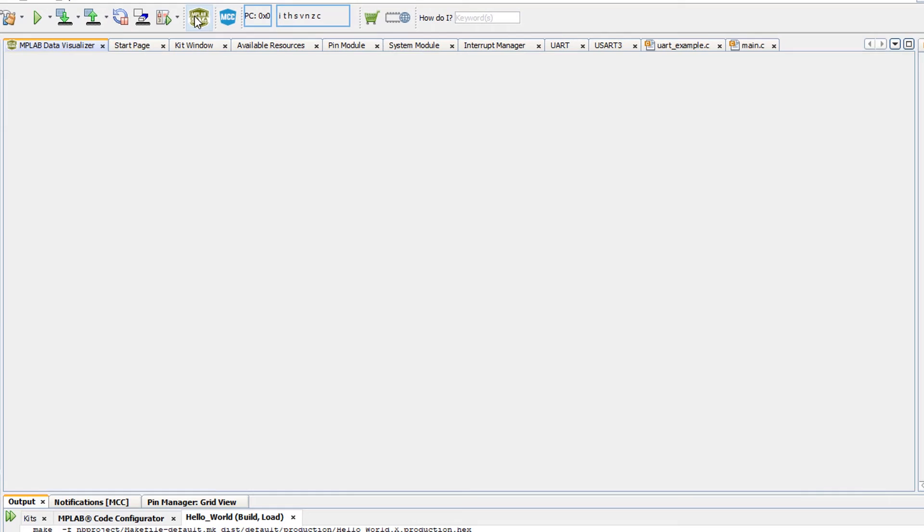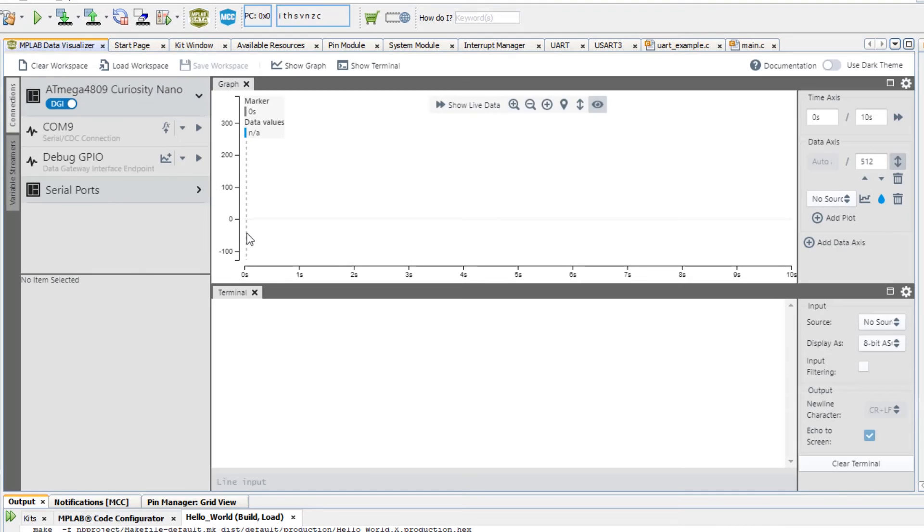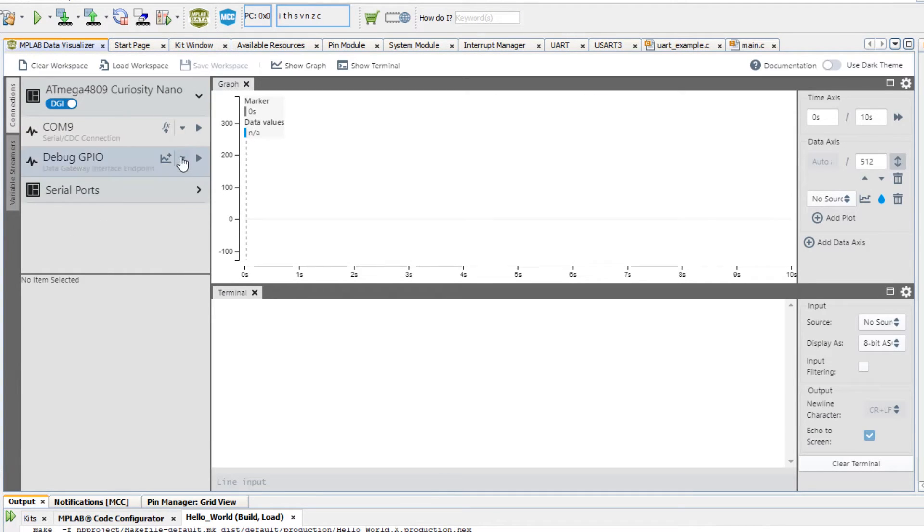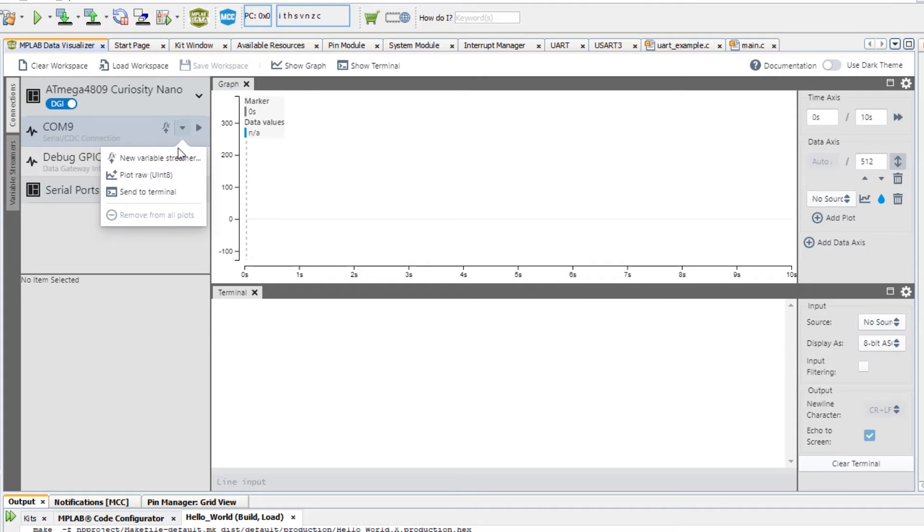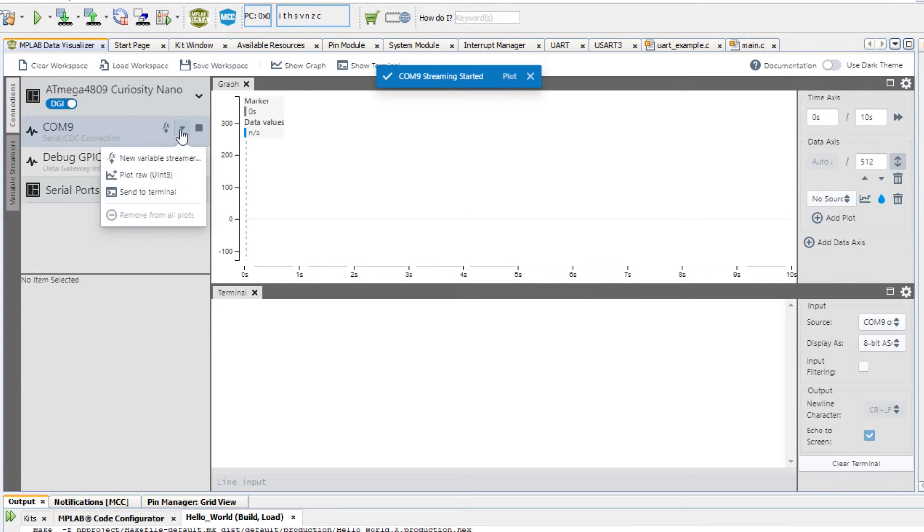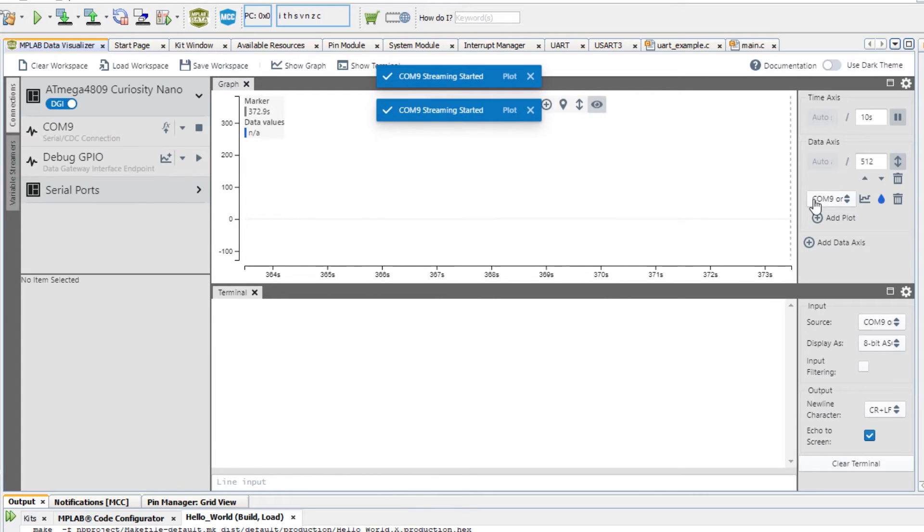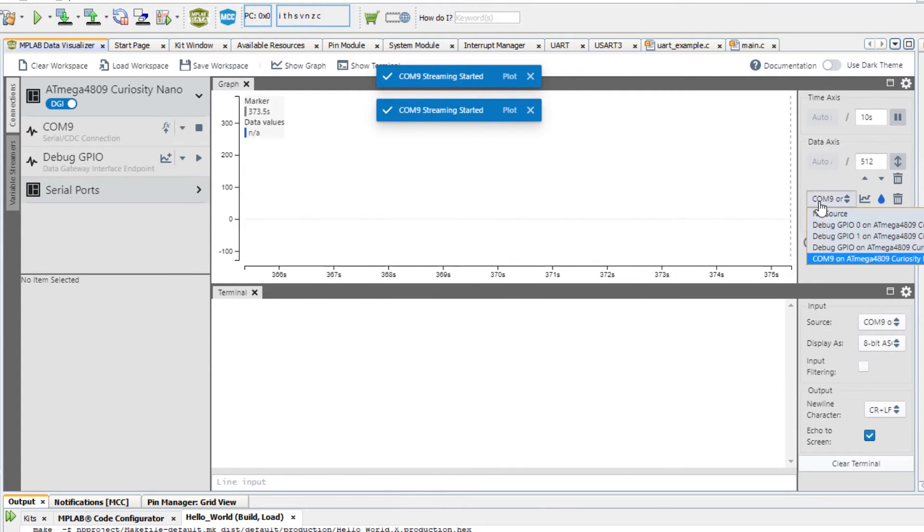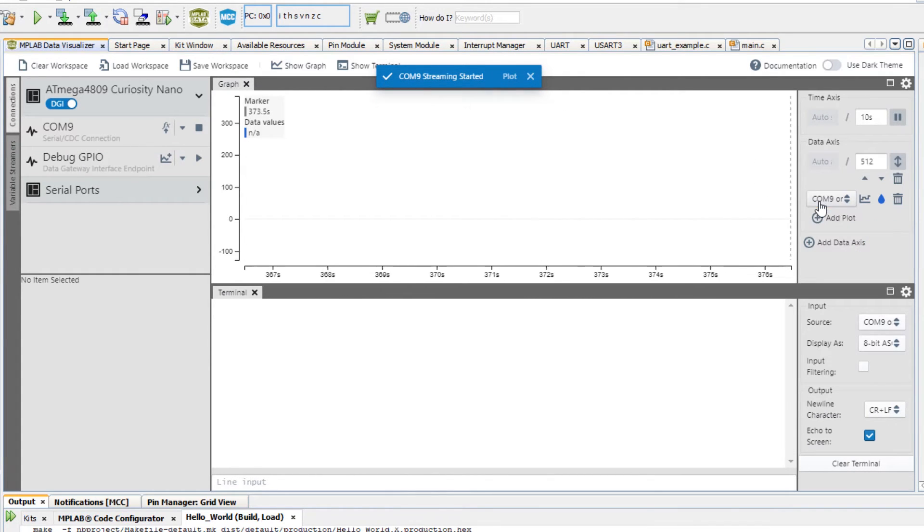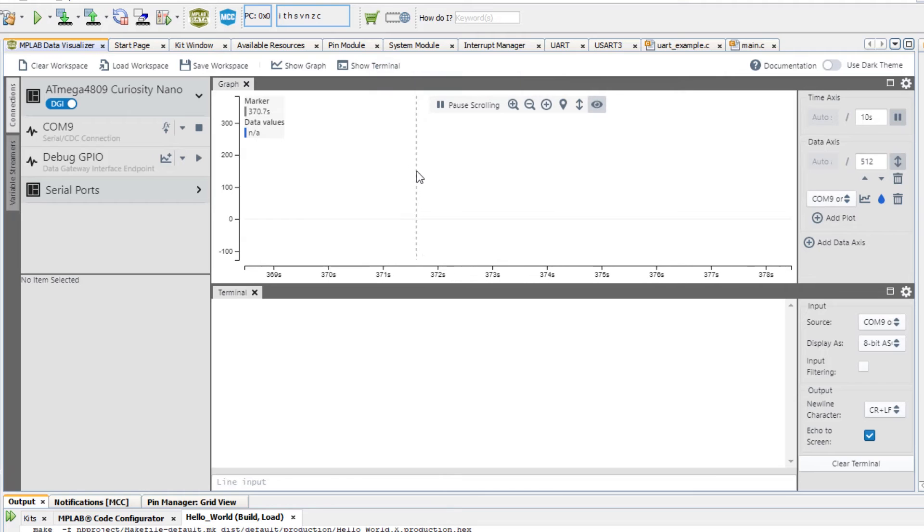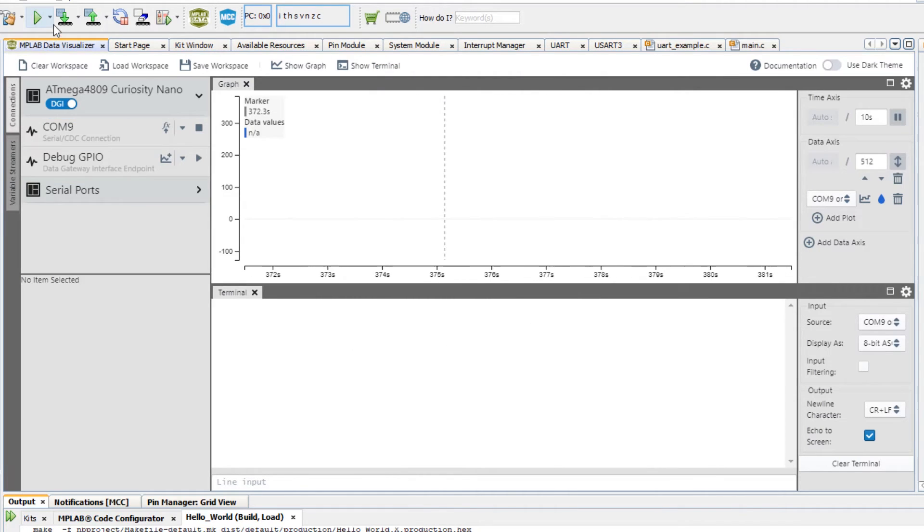We're going to test this in the data visualizer. You can see that the kit detection works just as well here. We are going to send this to a terminal and we are also going to plot raw. You see it's COM9, which is connected to the graph now. We also have the terminal. Now if we program.